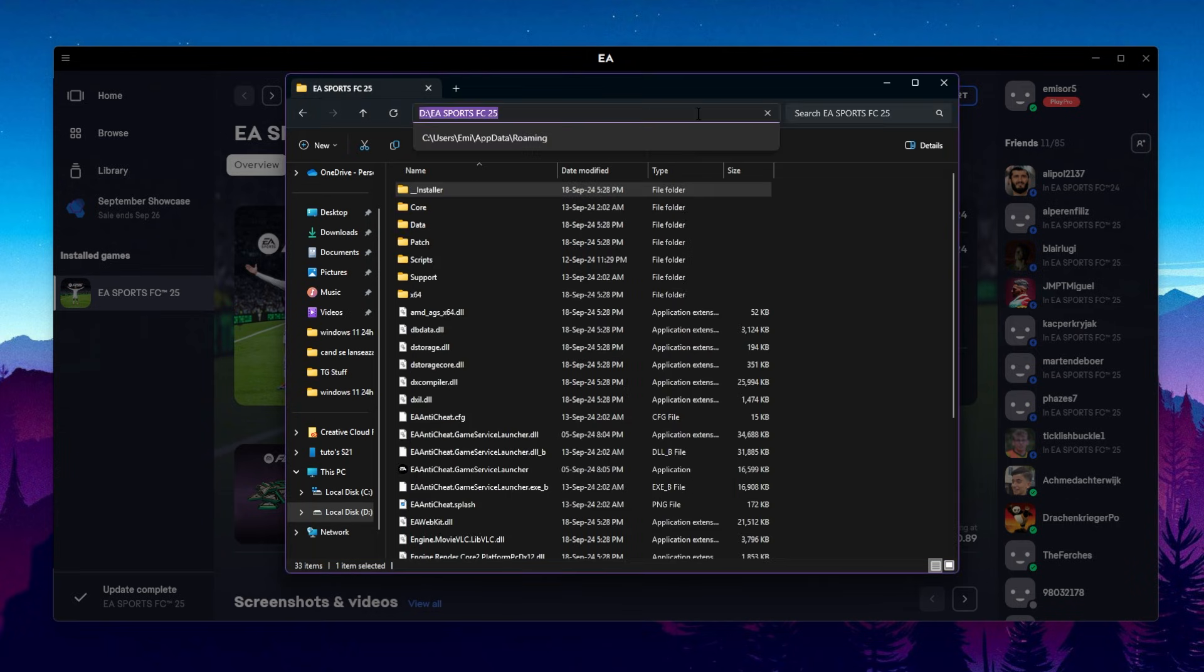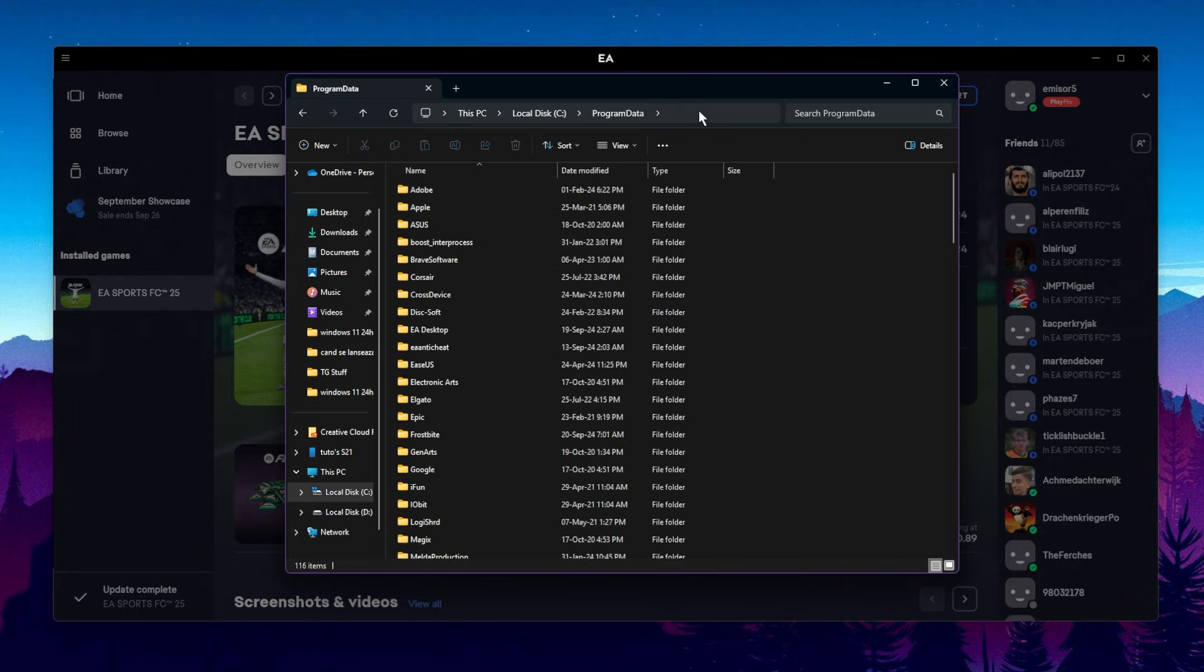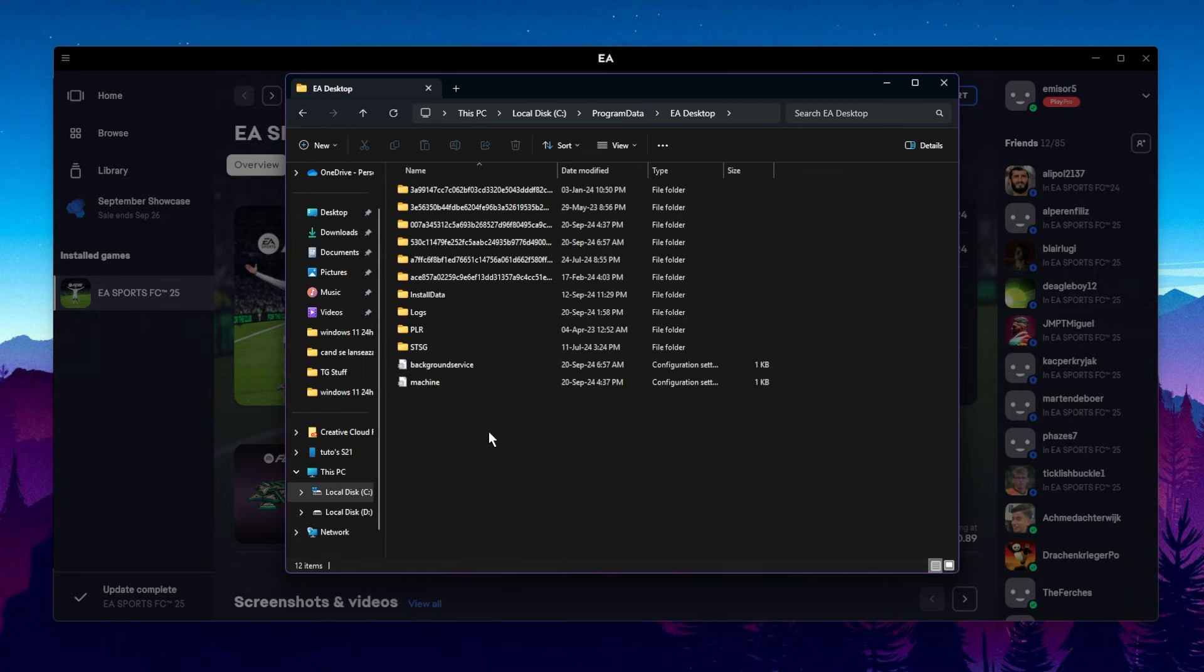One other thing that you can do is to go into %programdata% and press Enter. Locate the EA Desktop folder and you can delete all the contents from this folder. Basically, these are the cached files, certain saves that you have on EAFC.